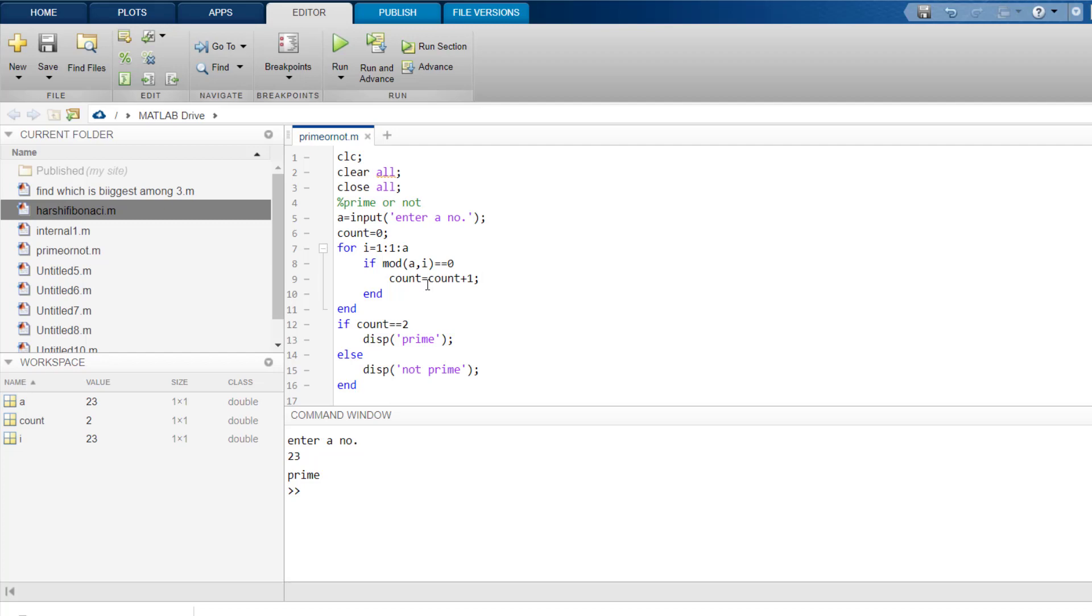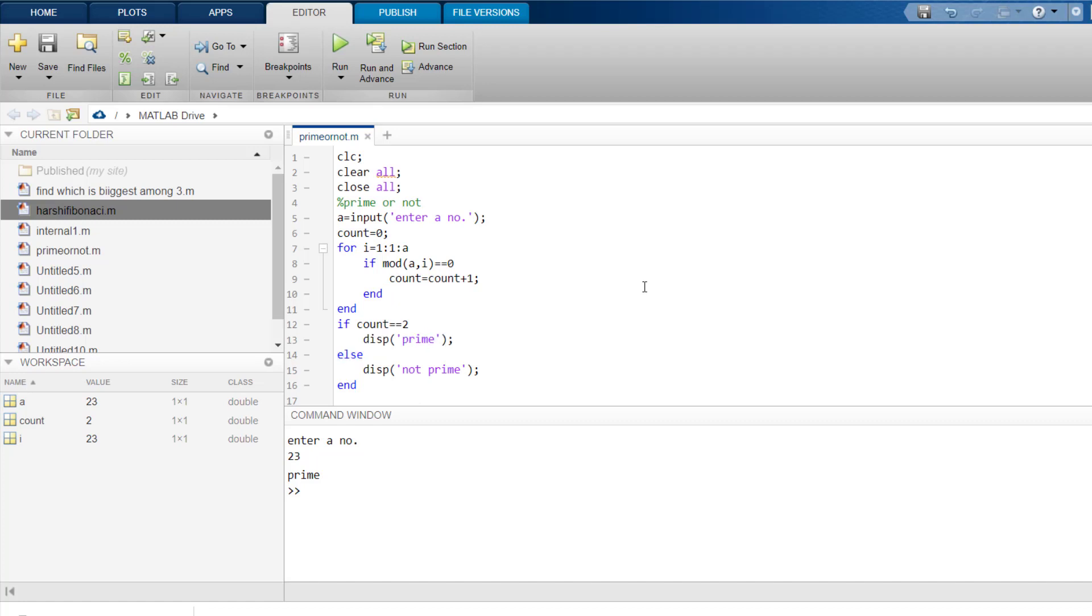Once when the number was divided by itself, another time when it was divided by 1. For that case, you will get COUNT equals to 2 and then you ask the program to display prime. But in other cases,